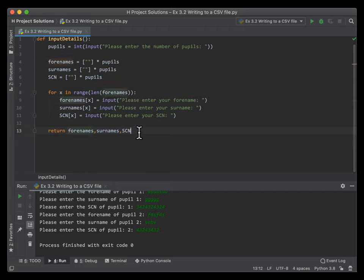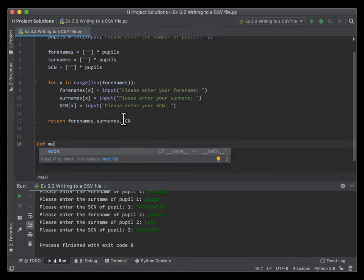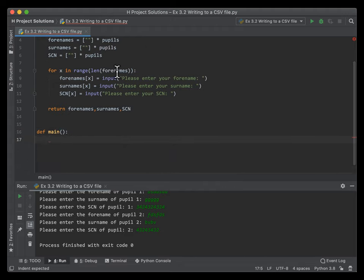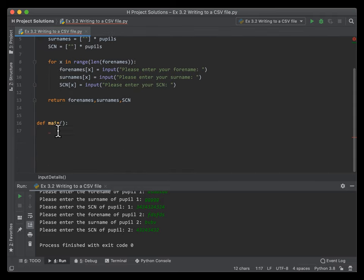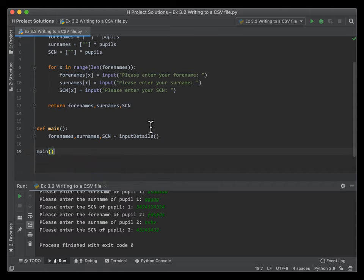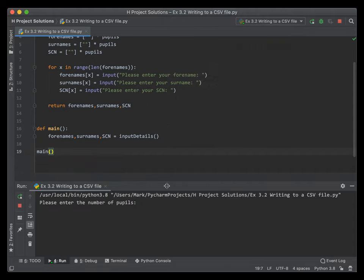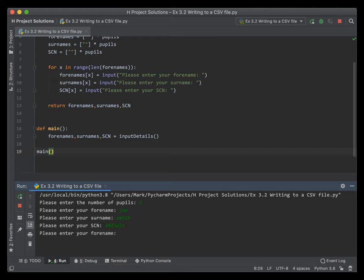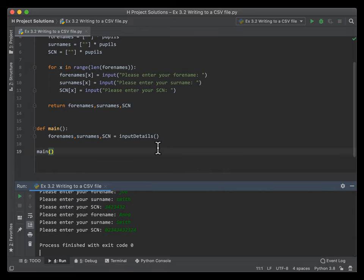We'll call that function and check that it works first by making a main subroutine. We call input_details and assign the returned values — forenames, surnames, and SCN — then call main. Testing with two pupils: Joe Smith with a random candidate number. At the minute it doesn't do anything because we haven't told it to print anything yet.